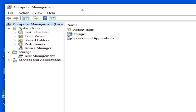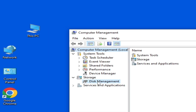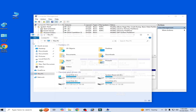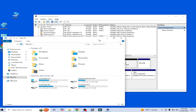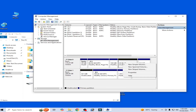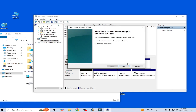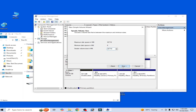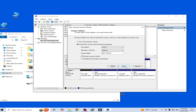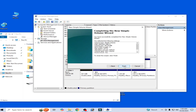Go to This PC and open Disk Management. You can see a partition that is unallocated. Right-click on the unallocated space and select New Simple Volume. Click Next, Next, choose drive letter G by default, click Next, select NTFS by default, click Next, and then Finish.